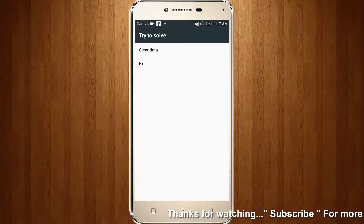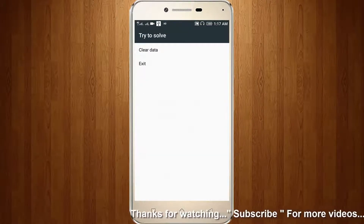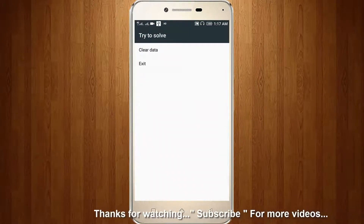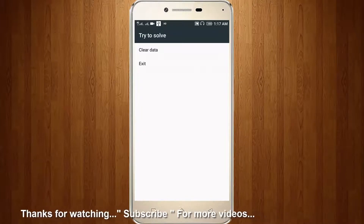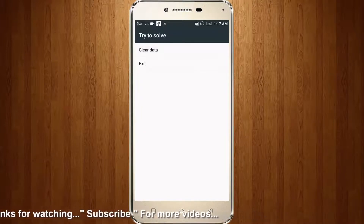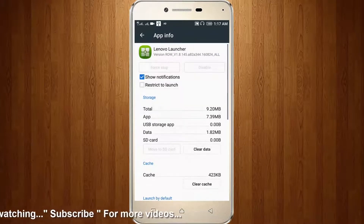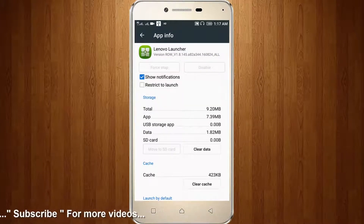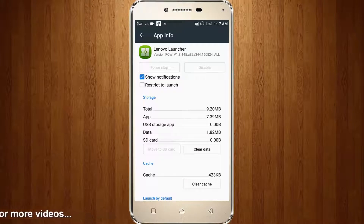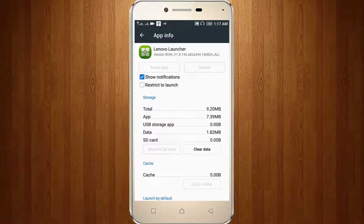It shows exit and clear data. So now I try to choose clear data. Then I choose clear cache only.